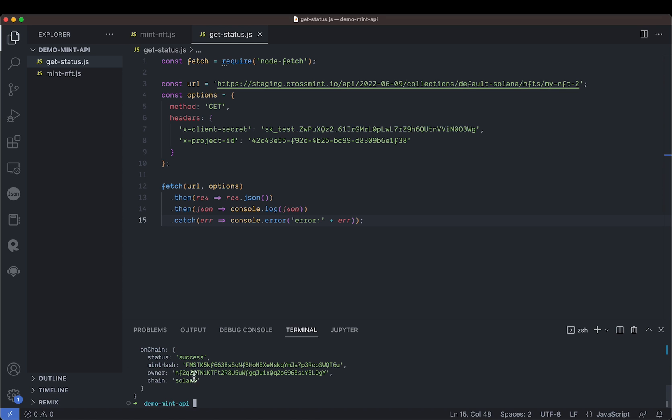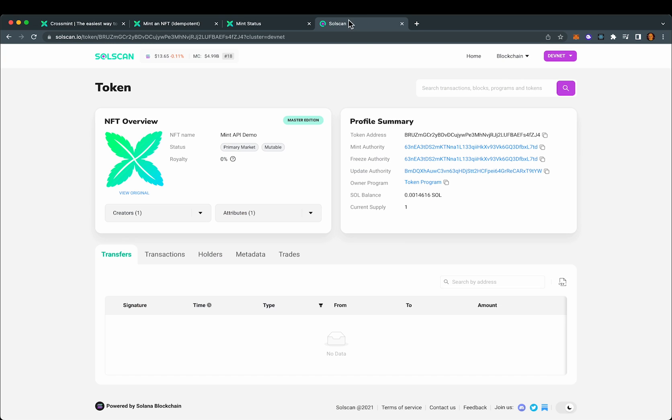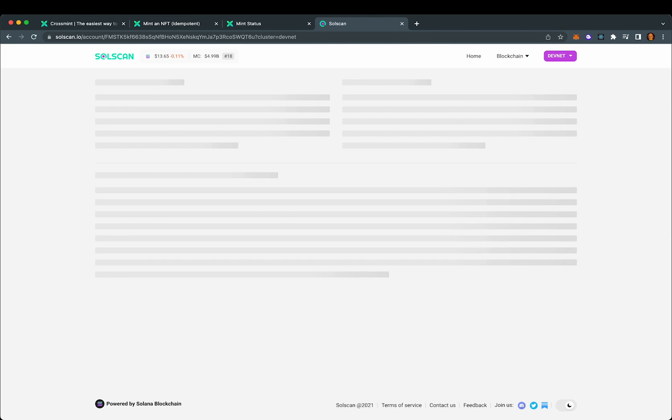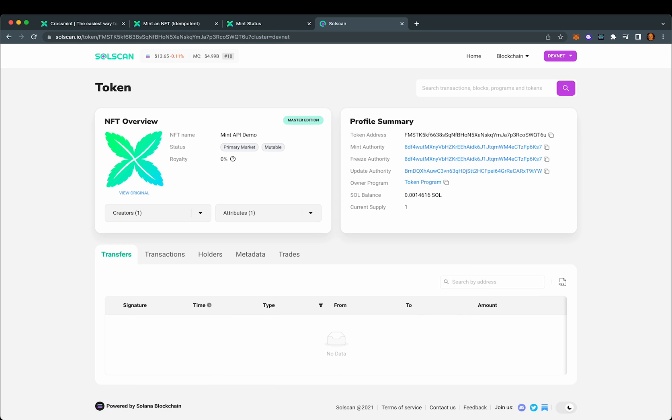Boom. There it is. Got a new mint hash. Copy that. Go back to SolScan and take a look. Boom. There we go. Got our attribute that we had set right there.